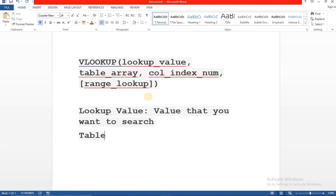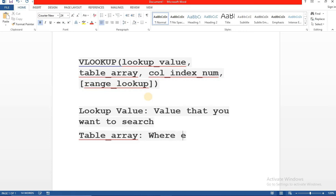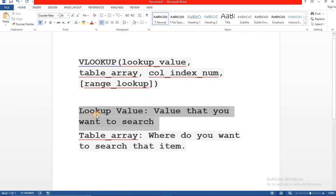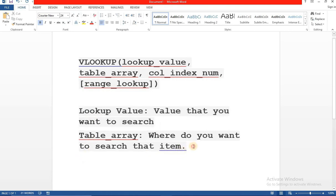Then is table underscore array. What is this? Table or array is the lookup table. Where exactly do you want to search that item? So lookup value is what is the value that you want to search and table array is where exactly do you want to search.